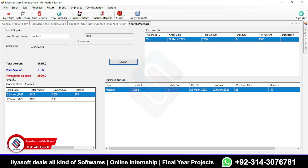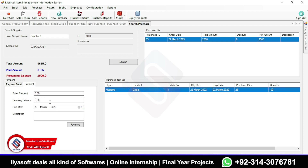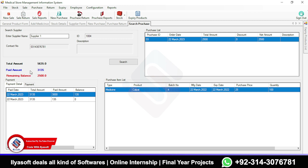On the supplier ledger, my payment is 2500. The total moves are 5635, and I've paid 3144.35 — this amount includes the return. This shows the payment amount and remaining balance for the supplier. When you purchase more from the supplier, the balance updates accordingly.